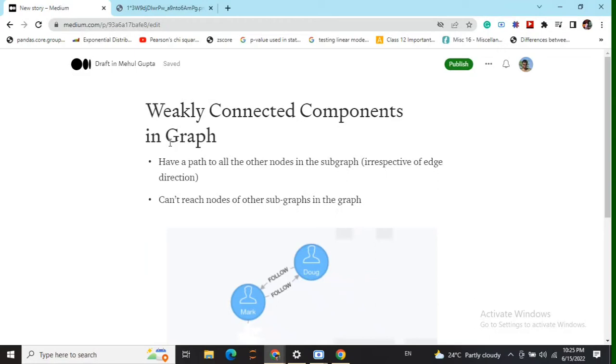Hi everyone, today we will be discussing weakly connected components in a graph. A sub-graph to be called a weakly connected component should fulfill two major criteria. One: each node in that sub-graph should have a path to all the other nodes in that sub-graph irrespective of the edge direction.